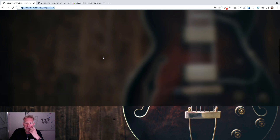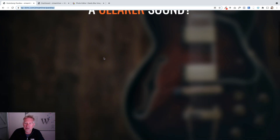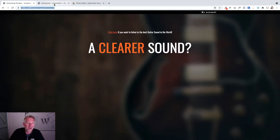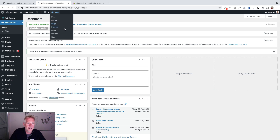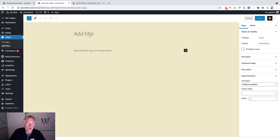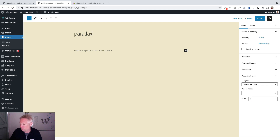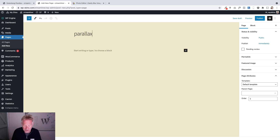Next step, we're going to create our page. I'm going to start by just creating a new page, and I'm going to call this 'parallax' just so I can remember it. I can never spell parallax, but I can now!